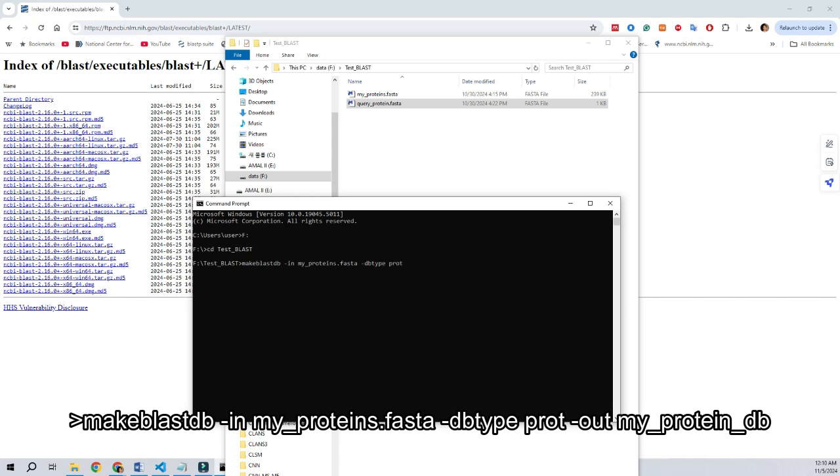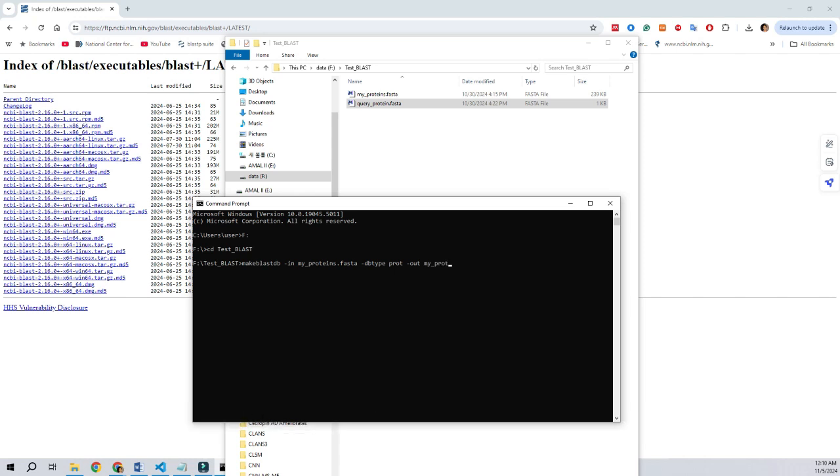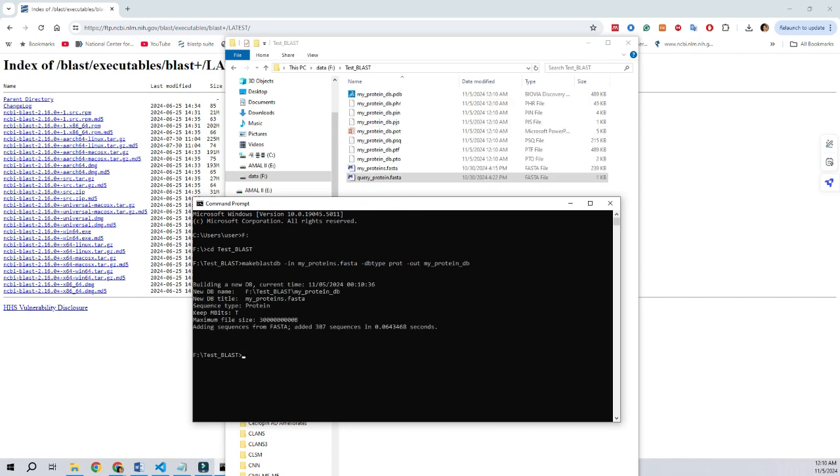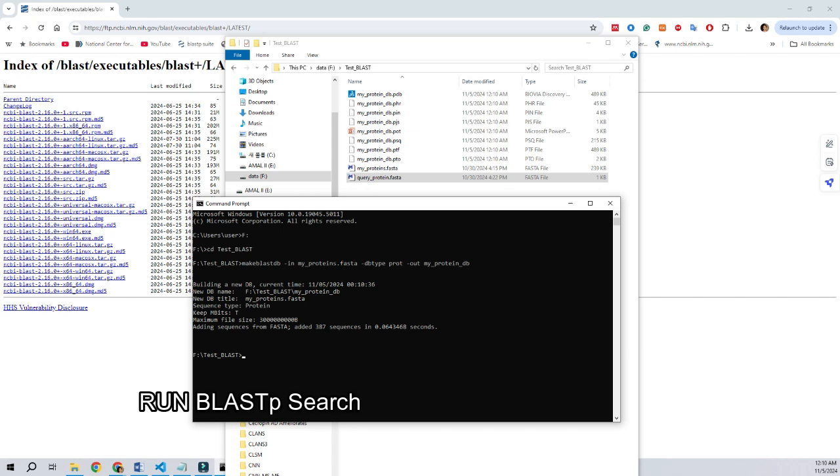Here, dbtype prot indicates that this is a protein database and its name is going to be myprotein db. Once you execute the command, the database is prepared. And next, what we have to do is do the BLAST search using a query or input sequence.